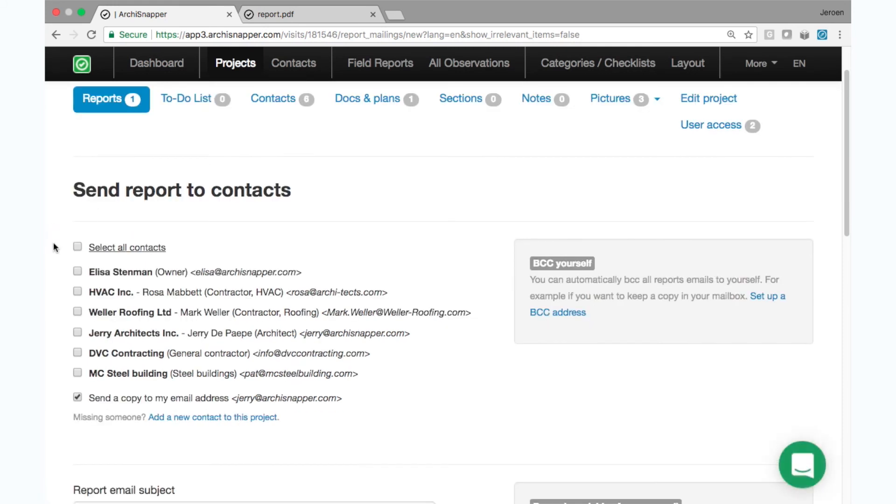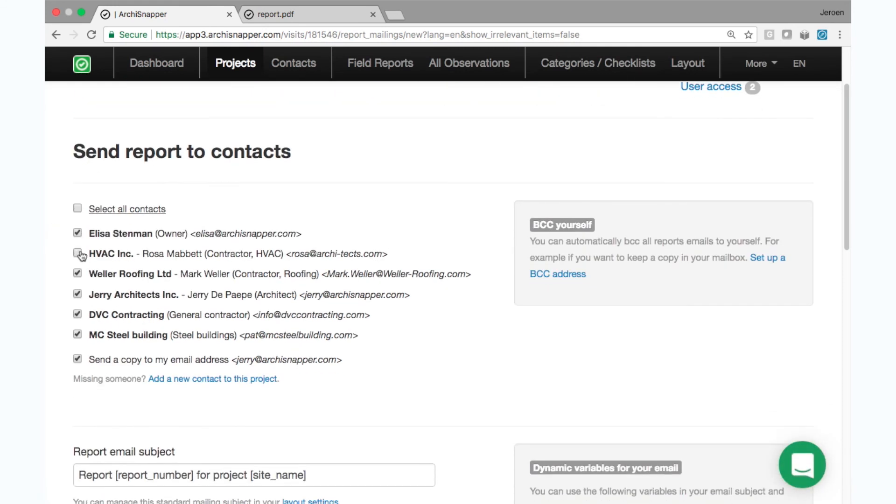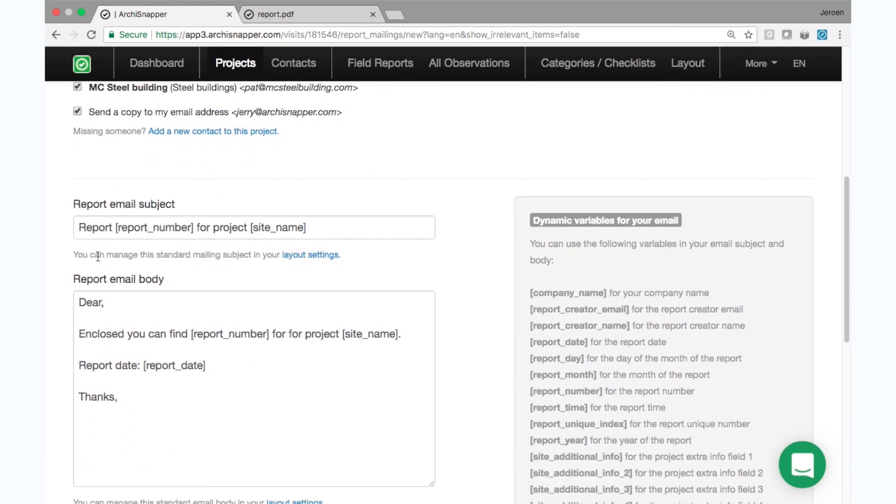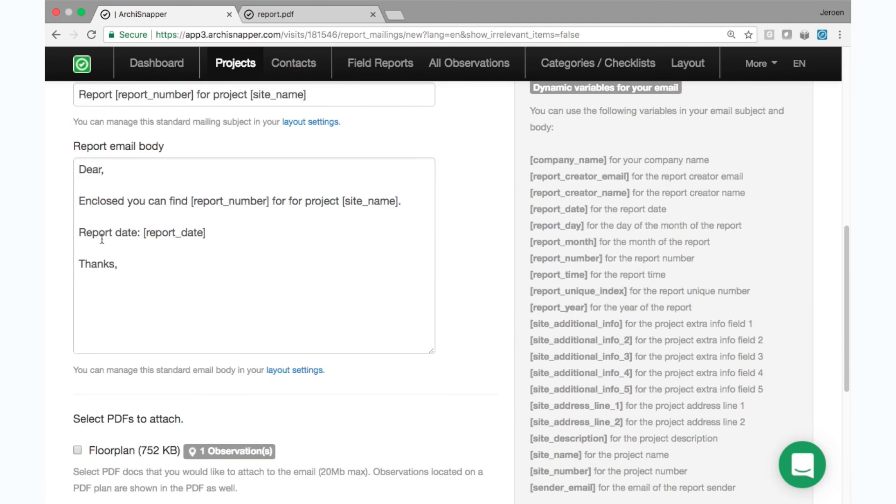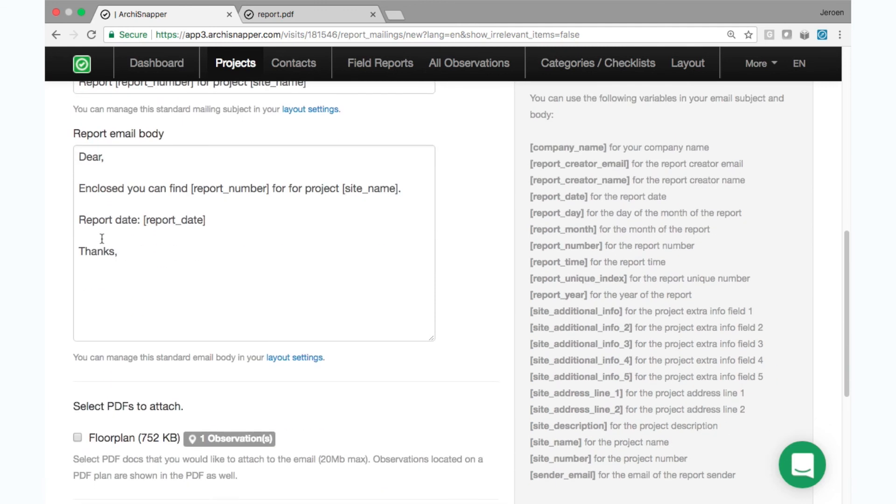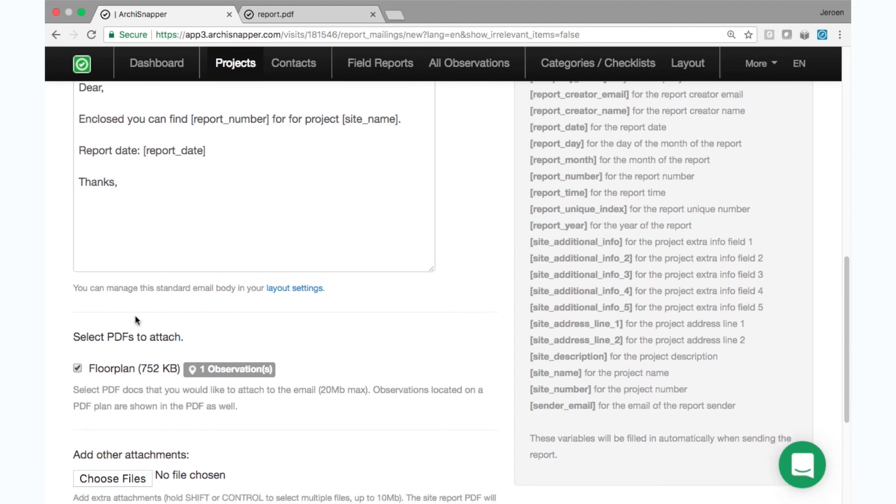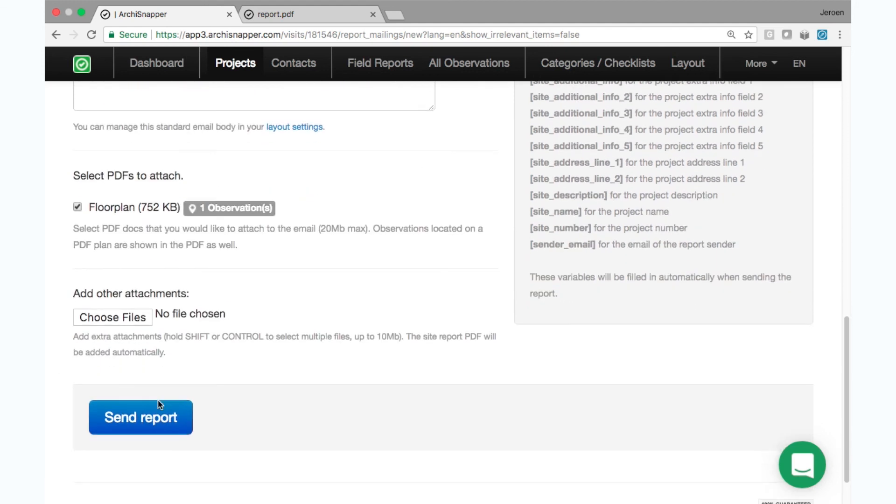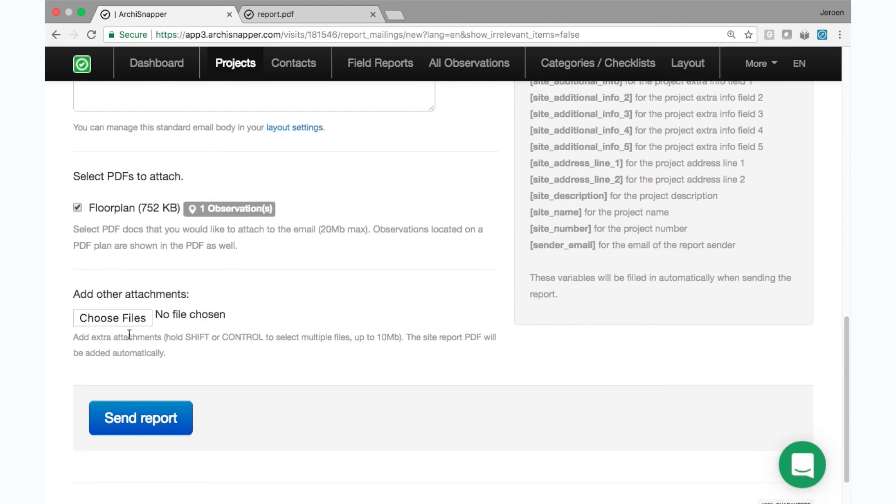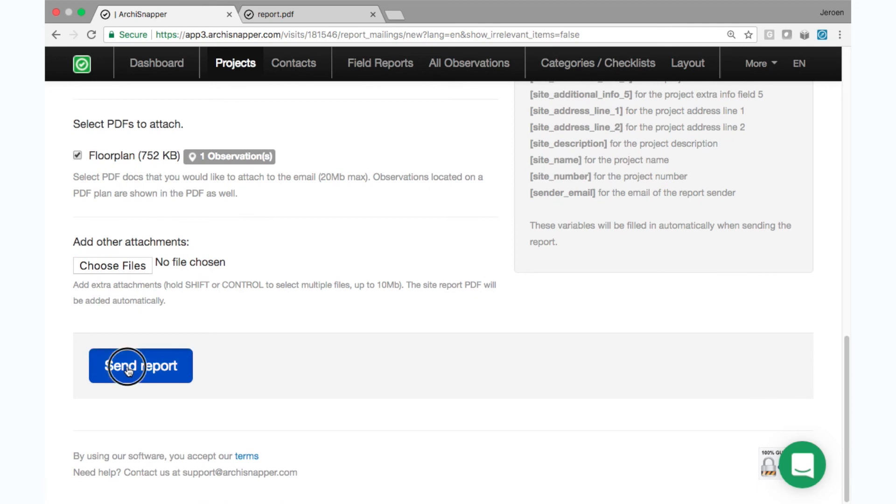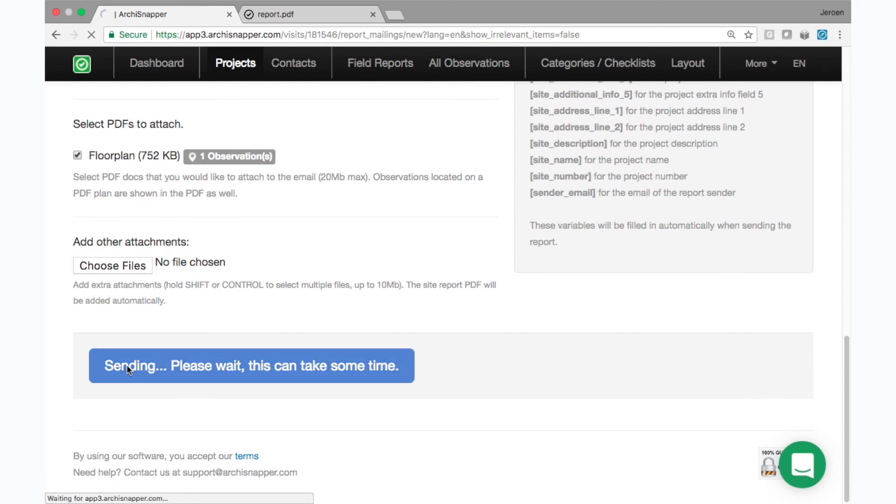So here they are. I can select them all or some of them, and then scroll down. The report, sorry, the email subject or body will be filled in automatically, again based on those layout settings. I can select the floor plan and include any other attachments if needed, and then send out the report.